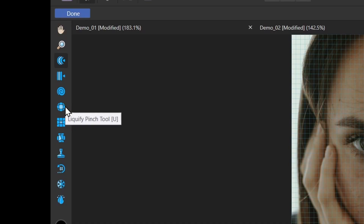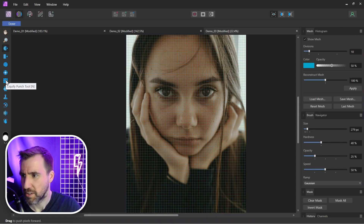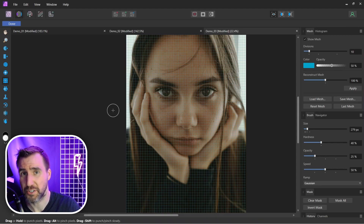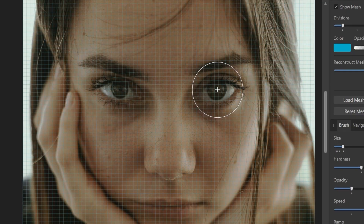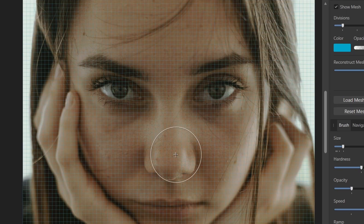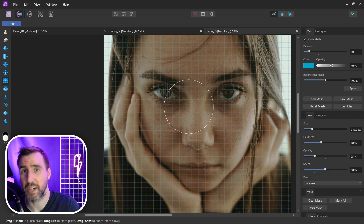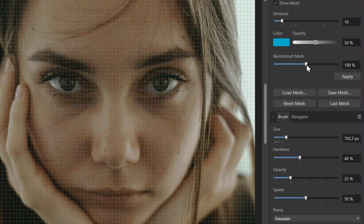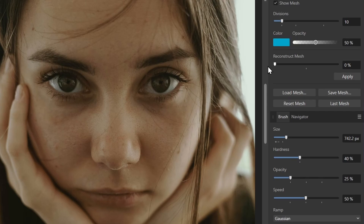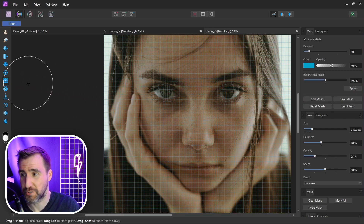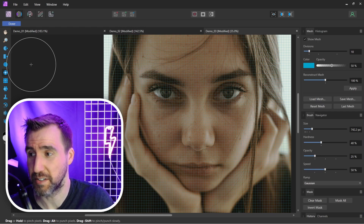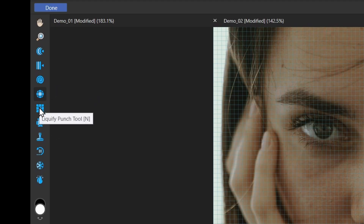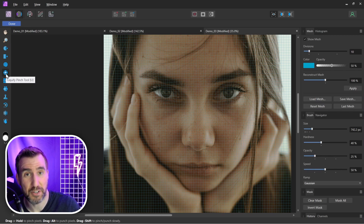The Pinch and Punch tools do the opposite of each other. Punch makes the area under the cursor smaller — for example, clicking and holding on an eye makes it smaller. Pinch does the exact opposite, making the area larger. For most of these tools, holding Alt gives the effect in the opposite direction — this applies to the Twirl effect and also the Pinch and Punch tools, so technically you could just use one tool and Alt to reverse it.